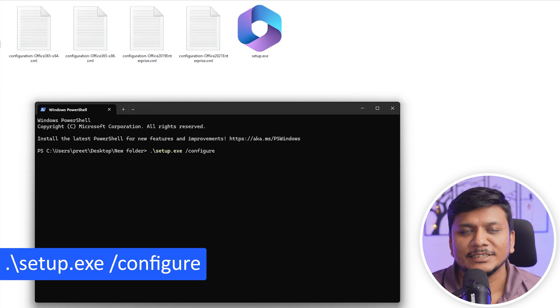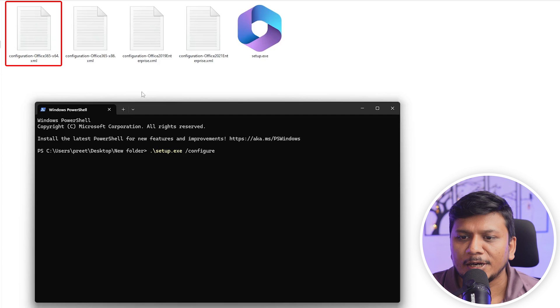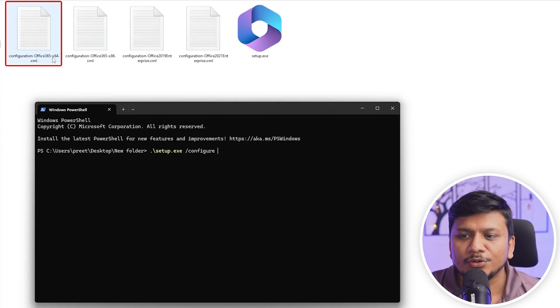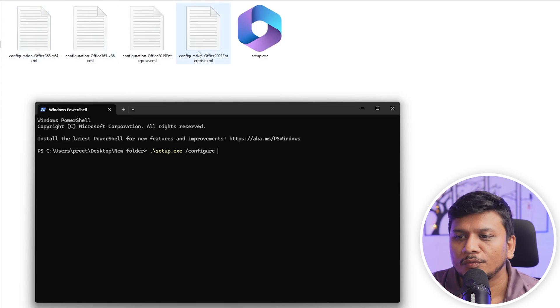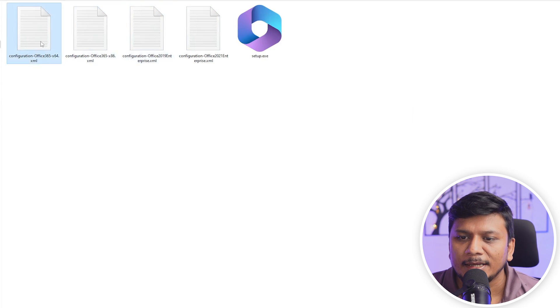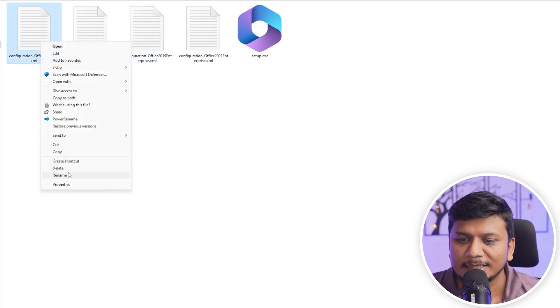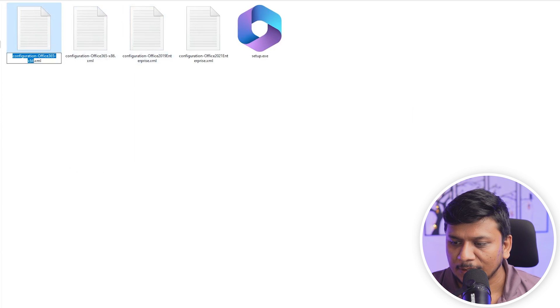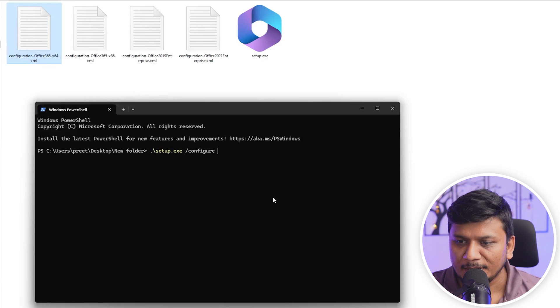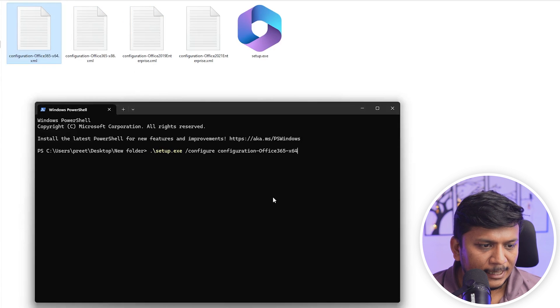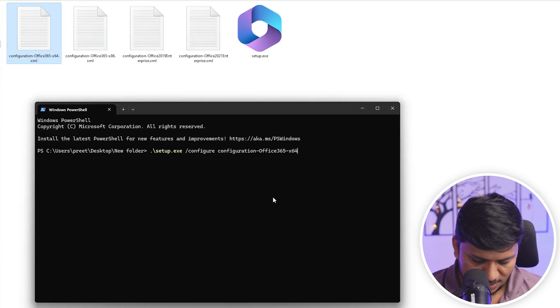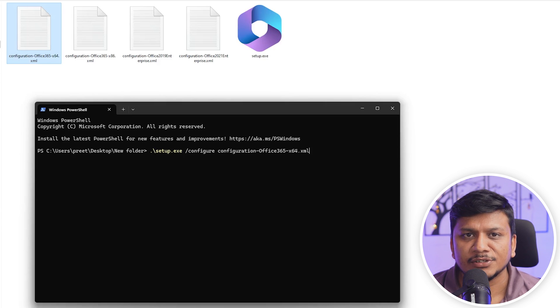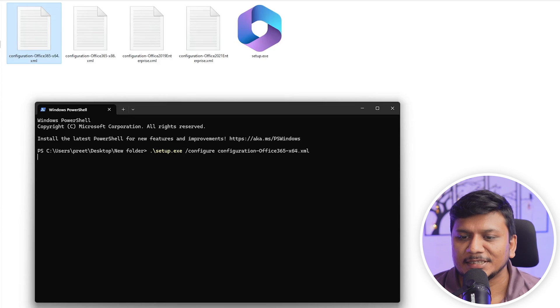Now here I'm going to go with configuration of Office 365. You can also go with Office 2021 or Office 2019. Let me quickly select this and copy, and then here let me paste it. And now I'm going to type XML, the extension was not pasted. Now let's hit enter.